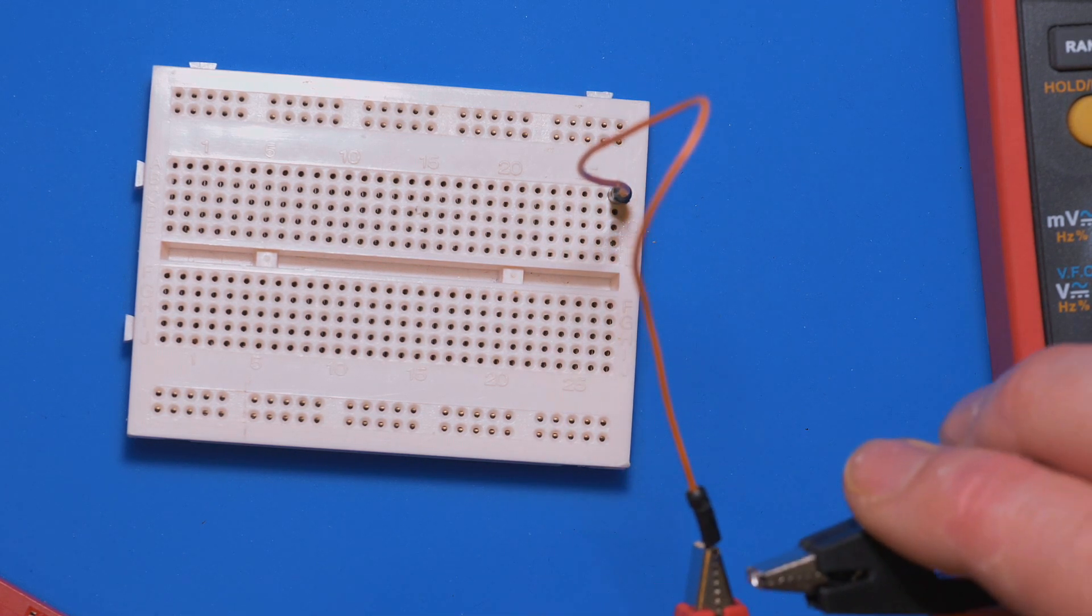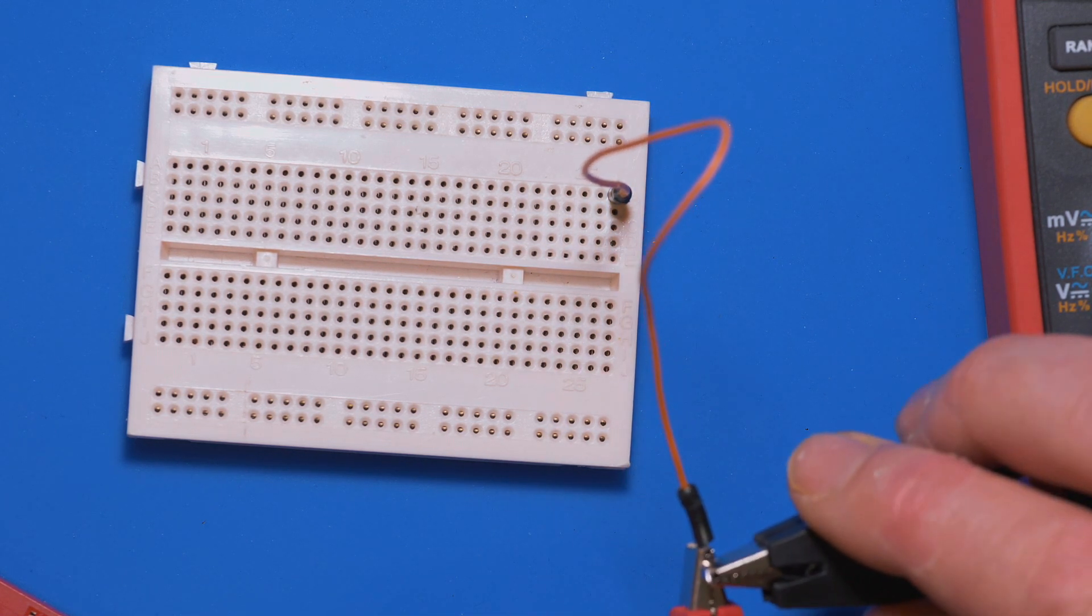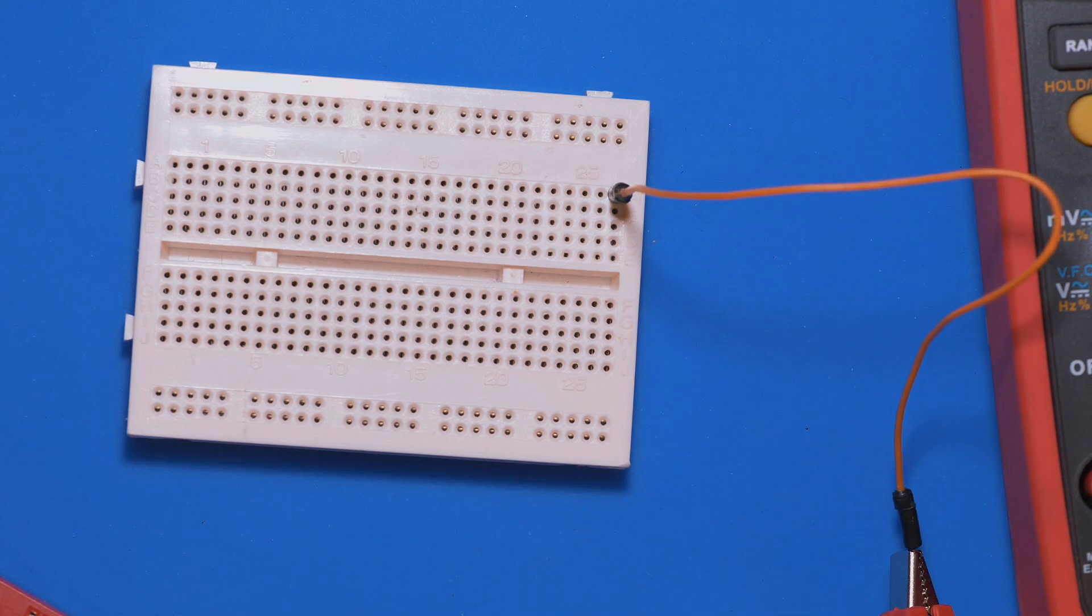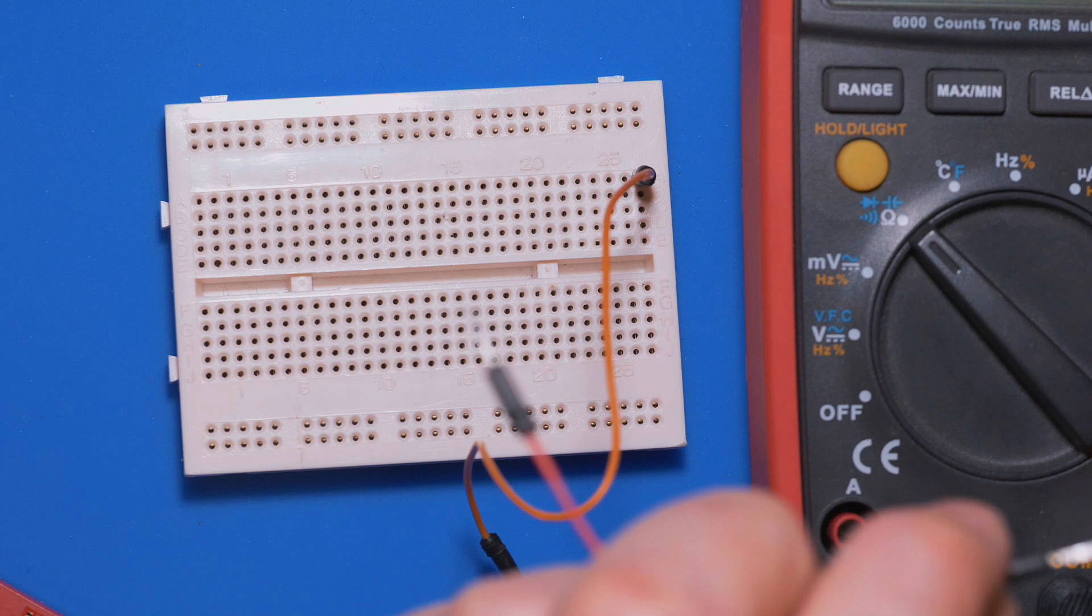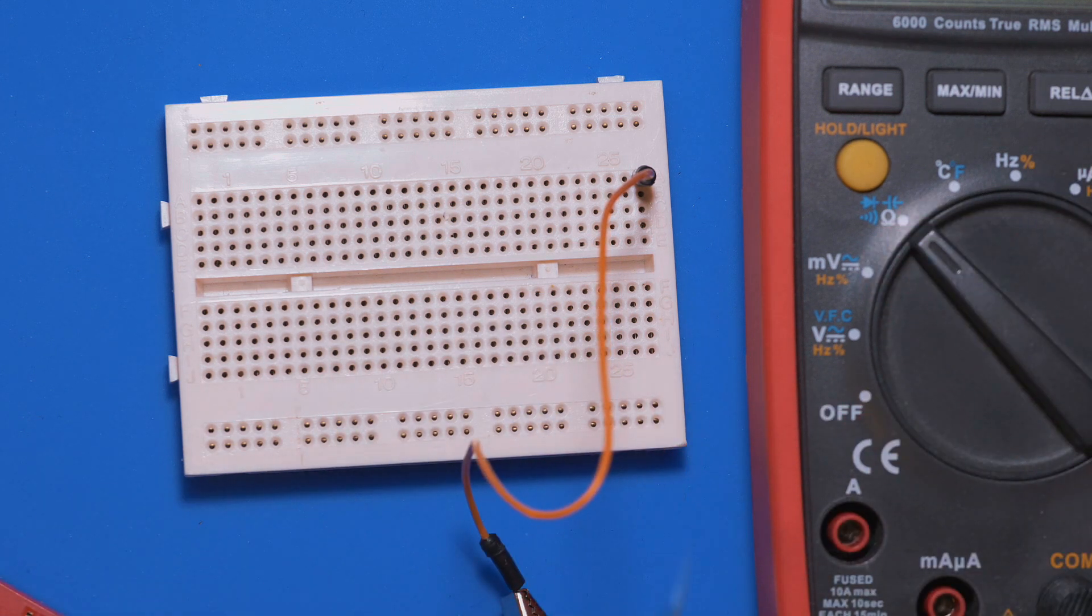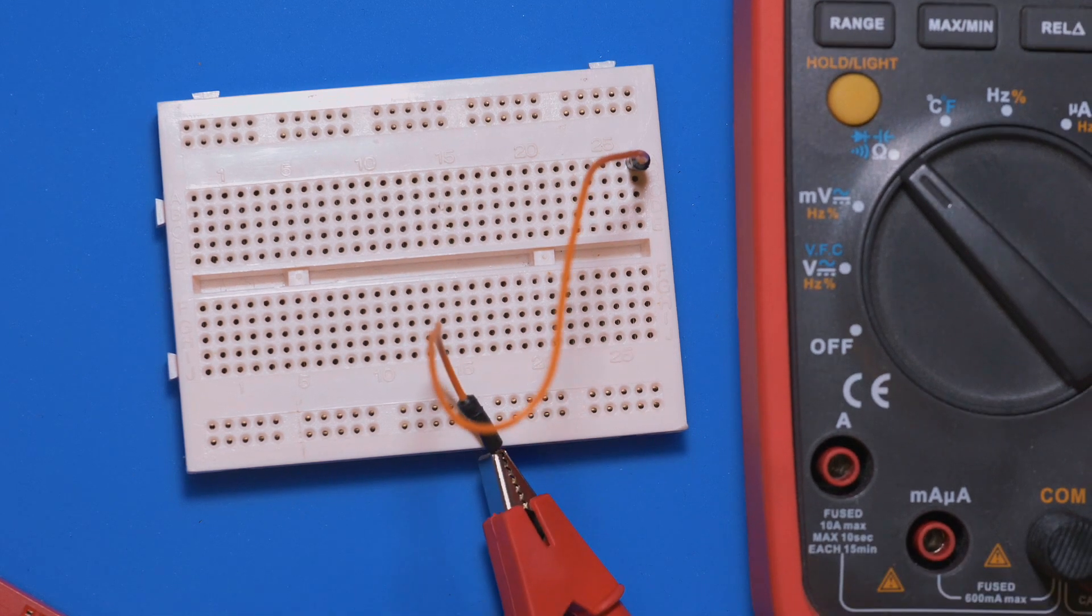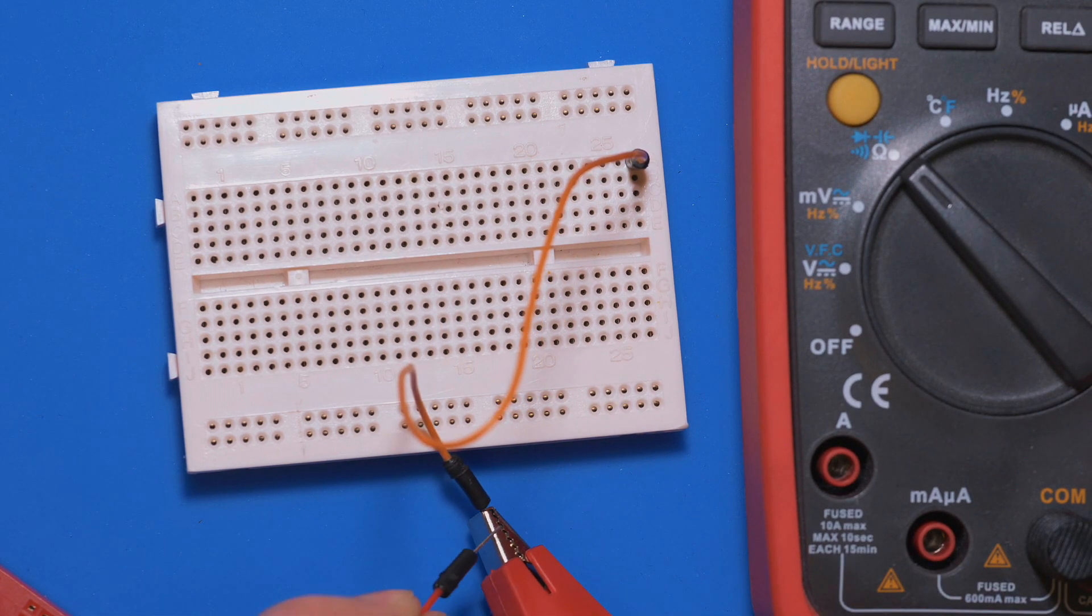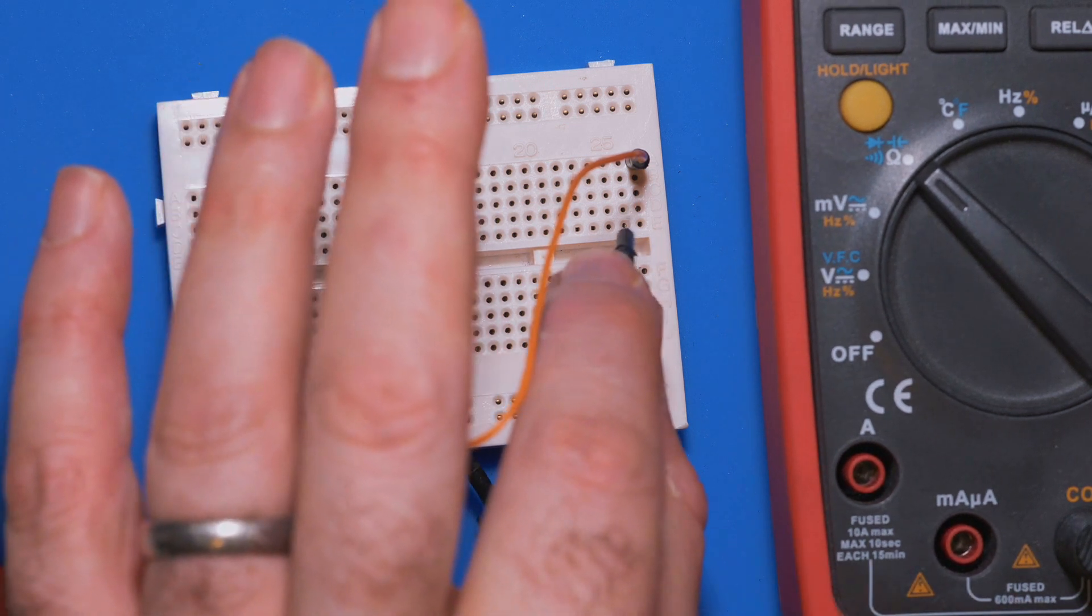As you can see there. Now what we're going to do is we're going to take this other cable and we're going to just connect it onto there. And just to show that they are actually connected here, if I touch on that probe we can see that's connected.